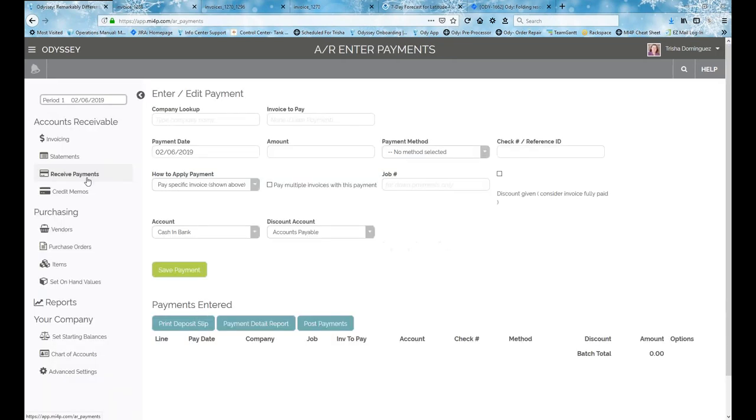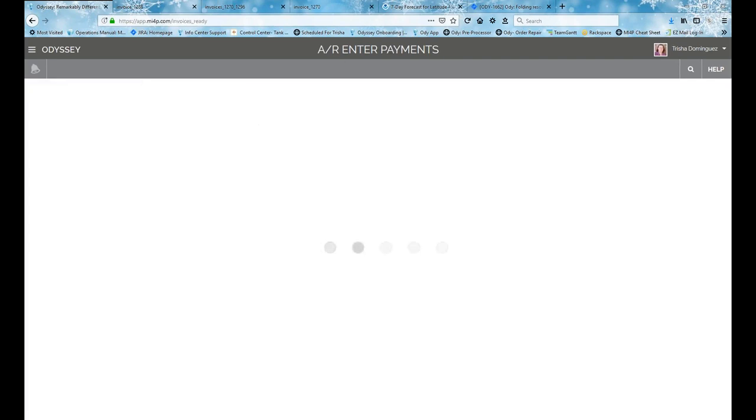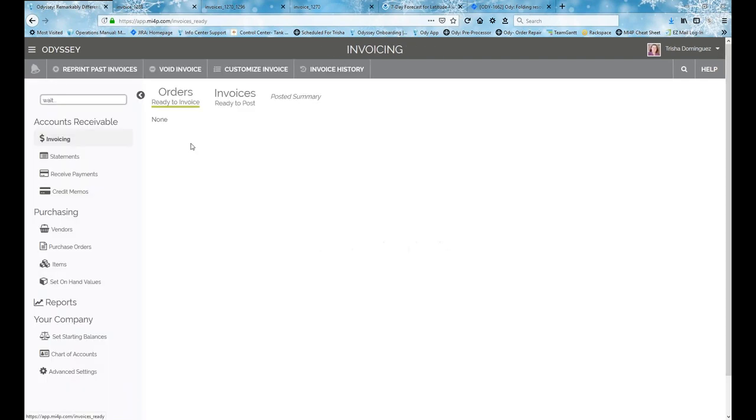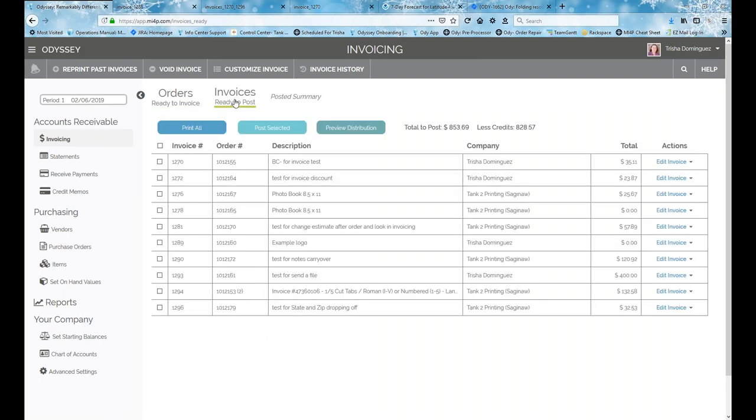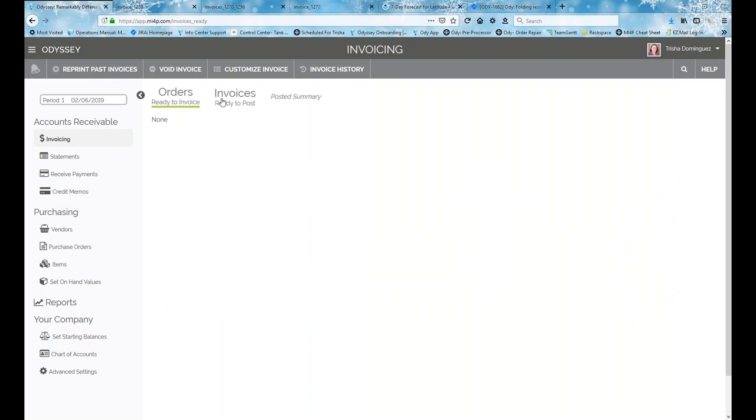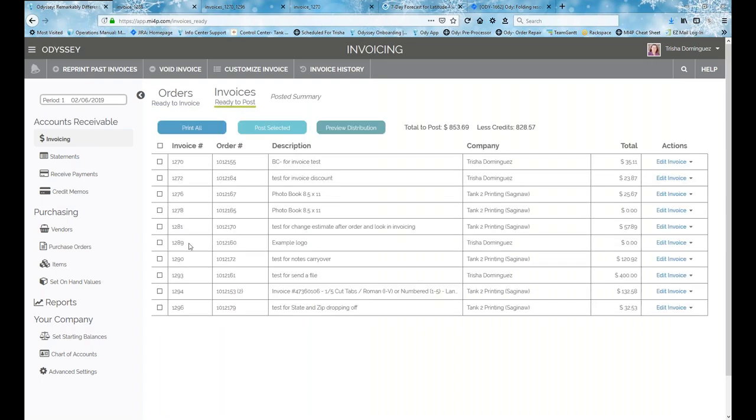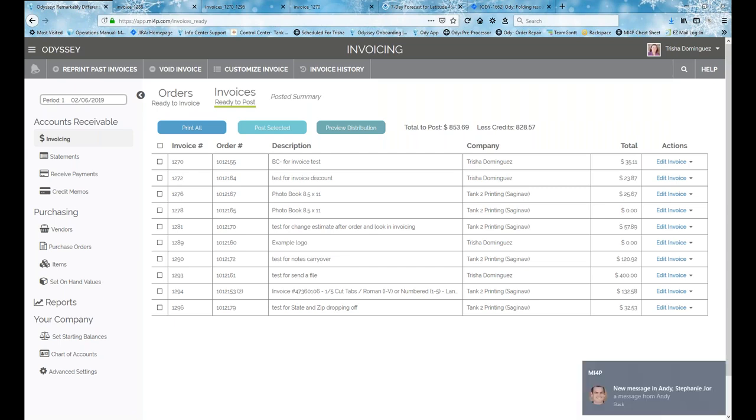So that's the update to credit memos. We went over a little bit on the received payments and how that's changed. The bigger one, obviously, is the invoicing screen where now we have the actual buttons or tabs to press on to go to the location that you're wanting to go to, instead of it all being on the same page. And a little changing filtering to the invoice history.